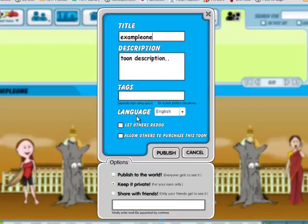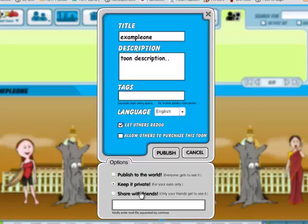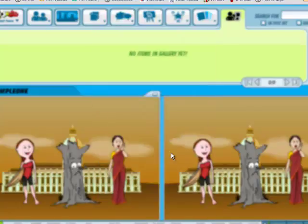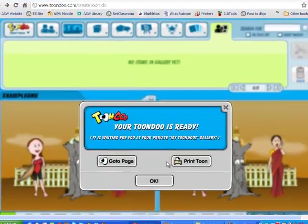If you're in a group, you might want to click on 'Let Others Redo,' which means others can edit your work. If you want people to be able to purchase the toon, you can click there. Your other options are: you can publish to the world so everyone gets to see it, you can keep it private, or you can share it with friends. Simply click on Publish and your Toondoo will be saved.